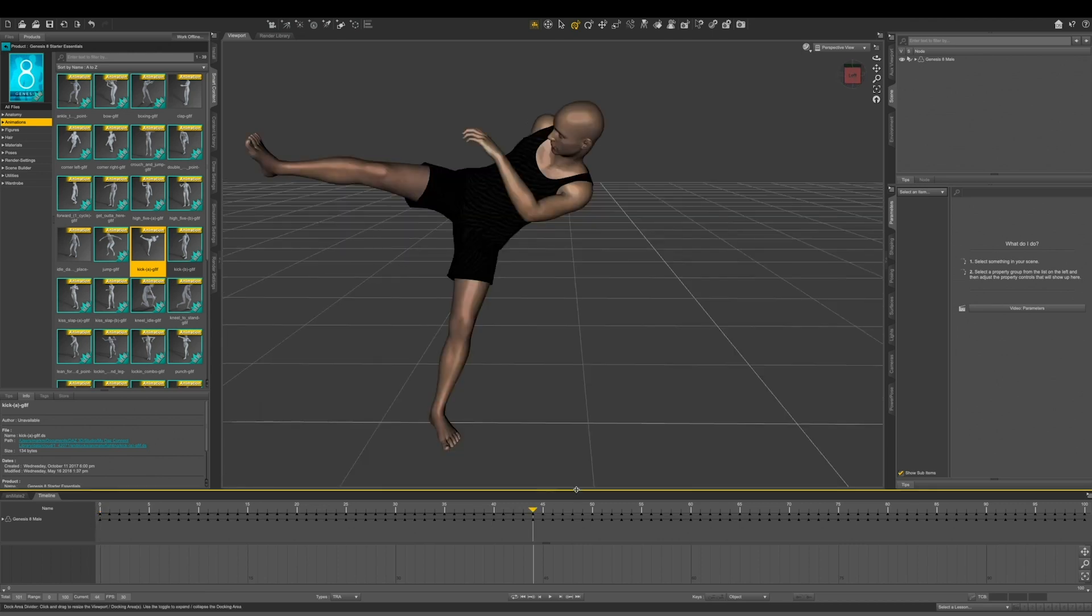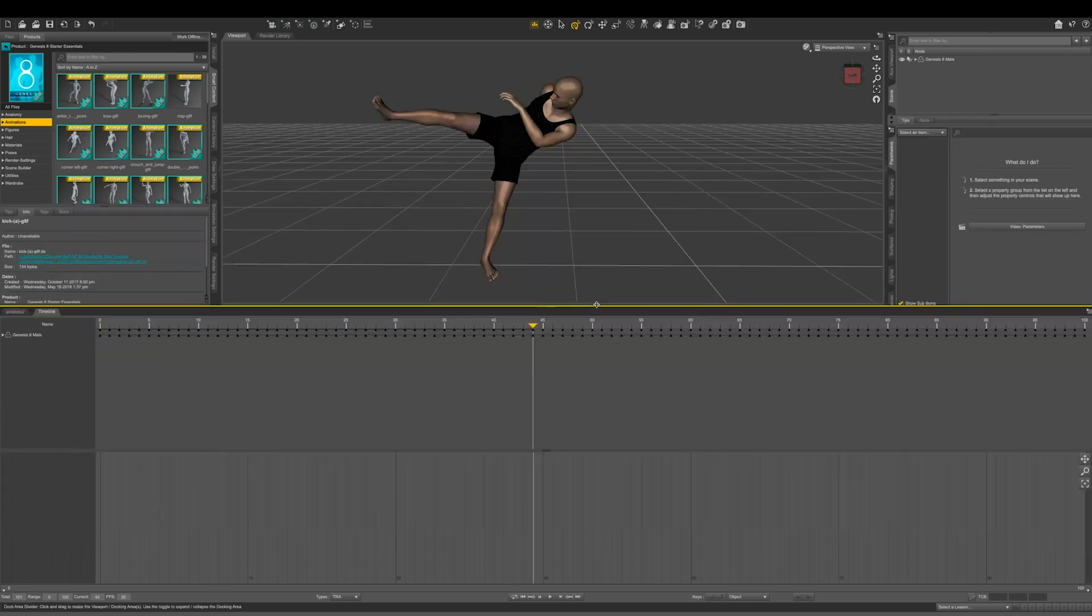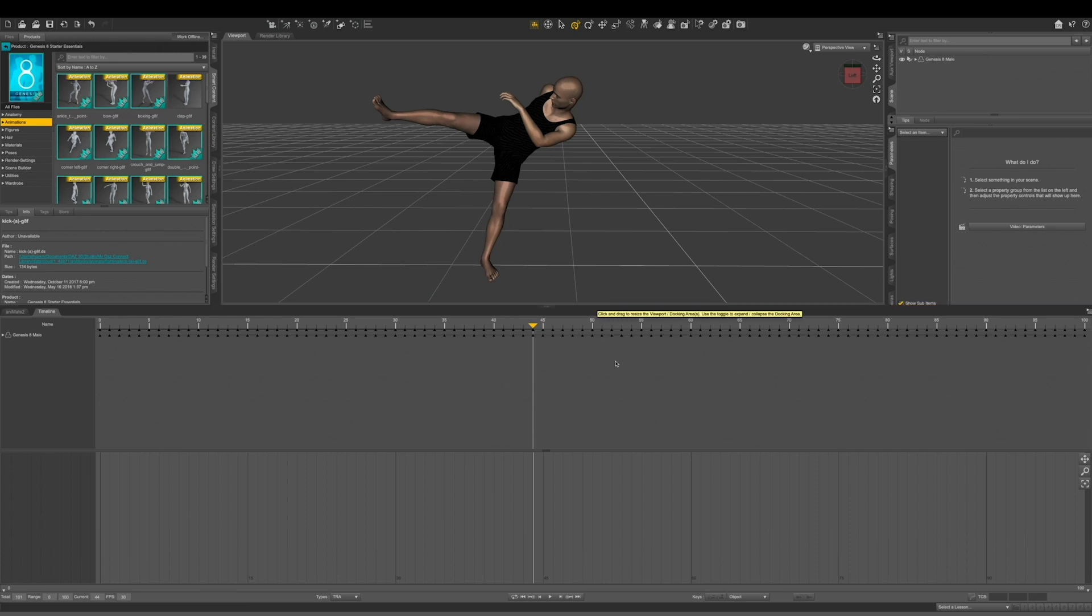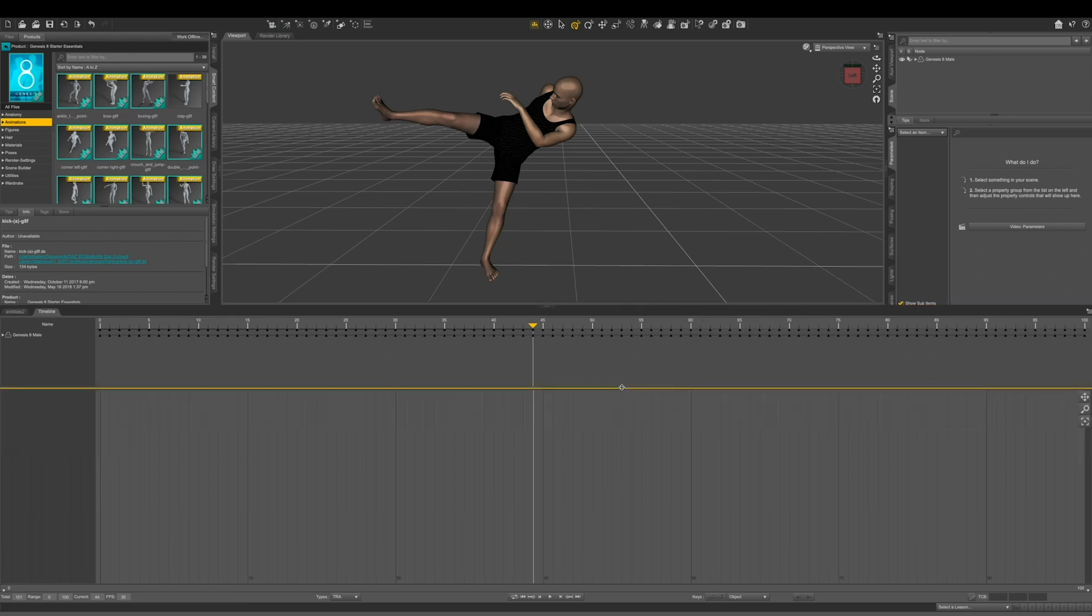So I'm going to click right here and drag up to give myself more real estate. And I want a lot of room on my graph editor. So let's move that one up as well. If you work on two screens, this is where I would suggest undocking this and having it on its own screen.